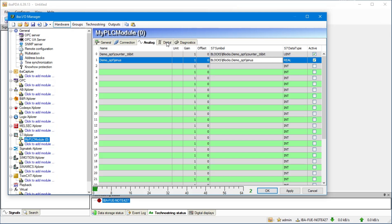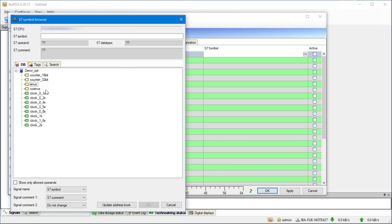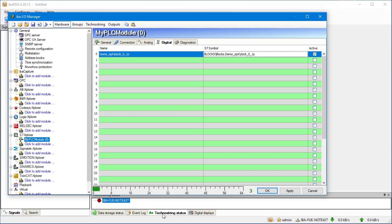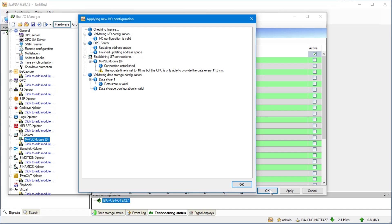Now we move on to the digital signals and add the signals we want to acquire. By clicking OK we accept the configuration and start the data acquisition.